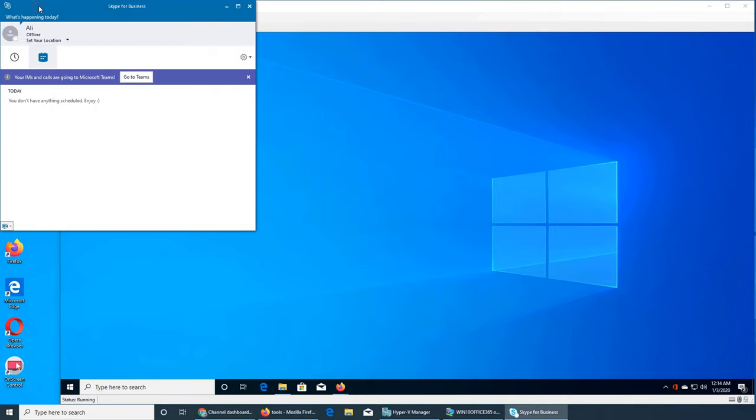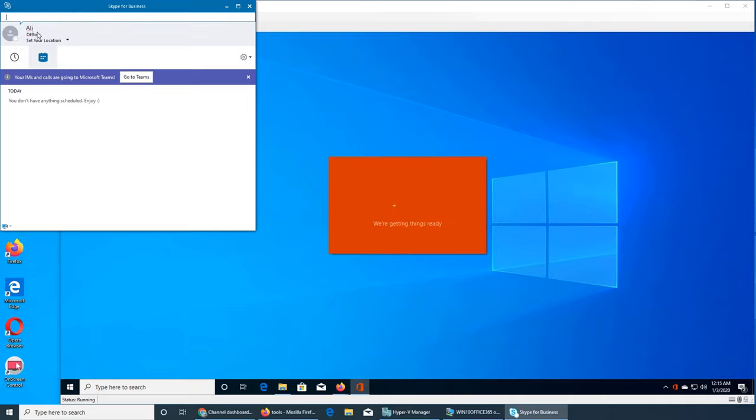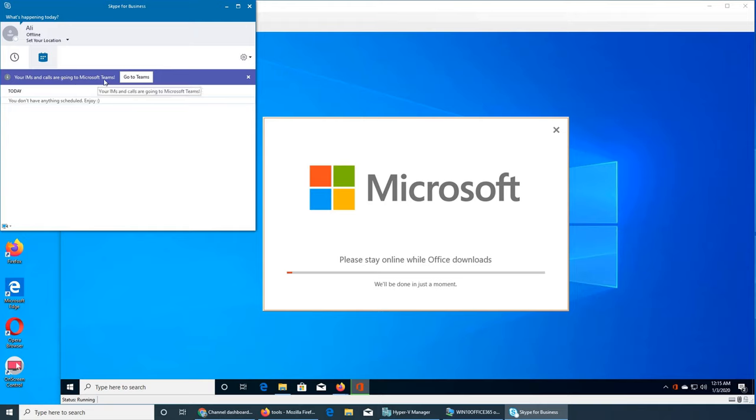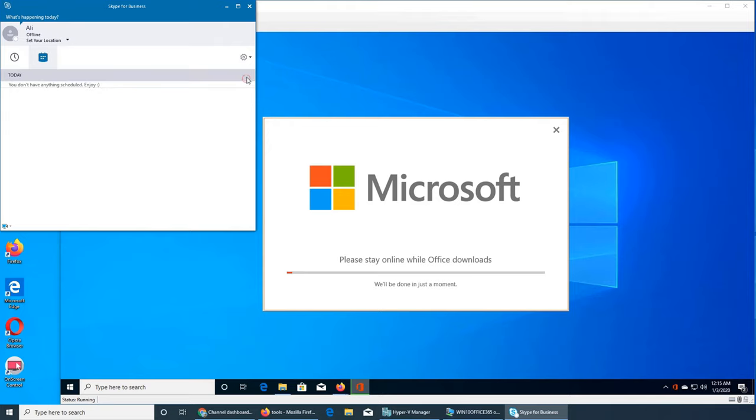Let's get back to that one and see why Ali is offline. Ali should not be offline. Enjoy your IMs and calls are going to Microsoft Teams.